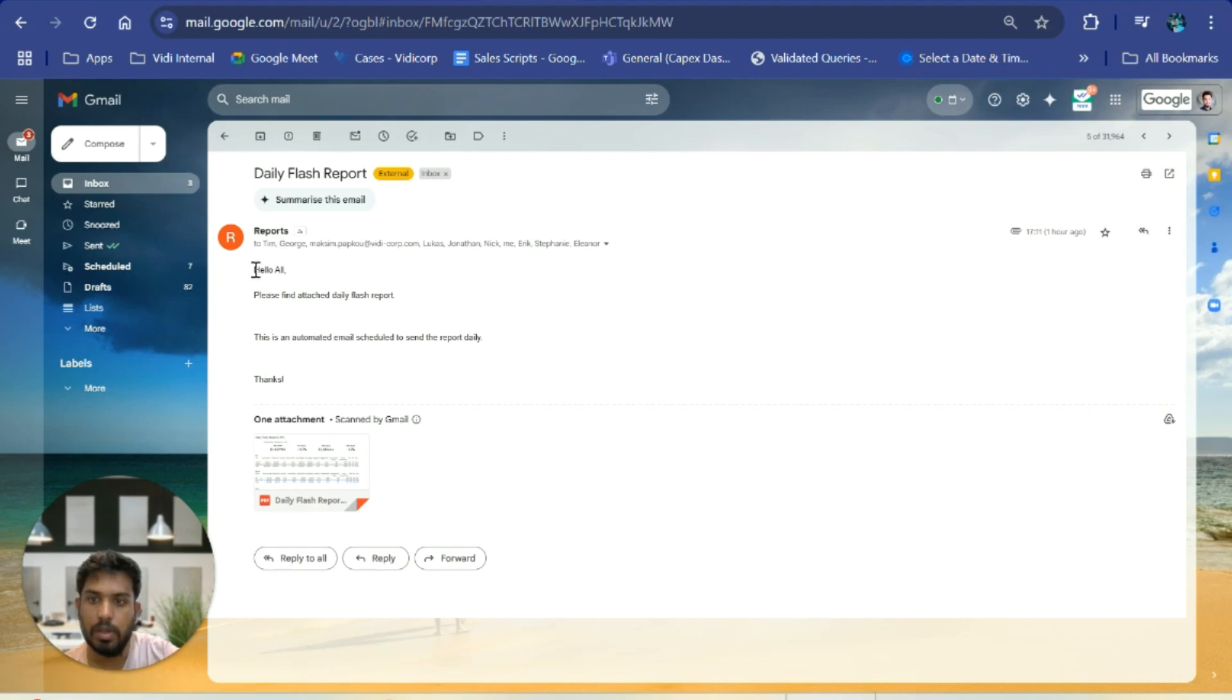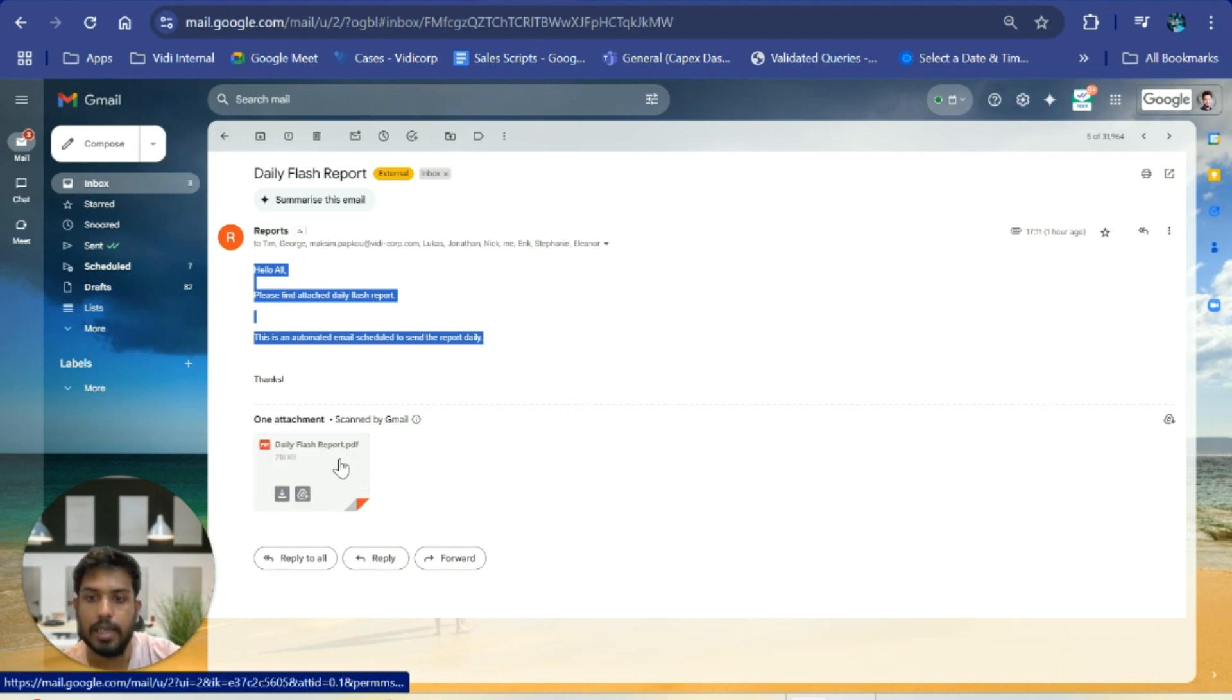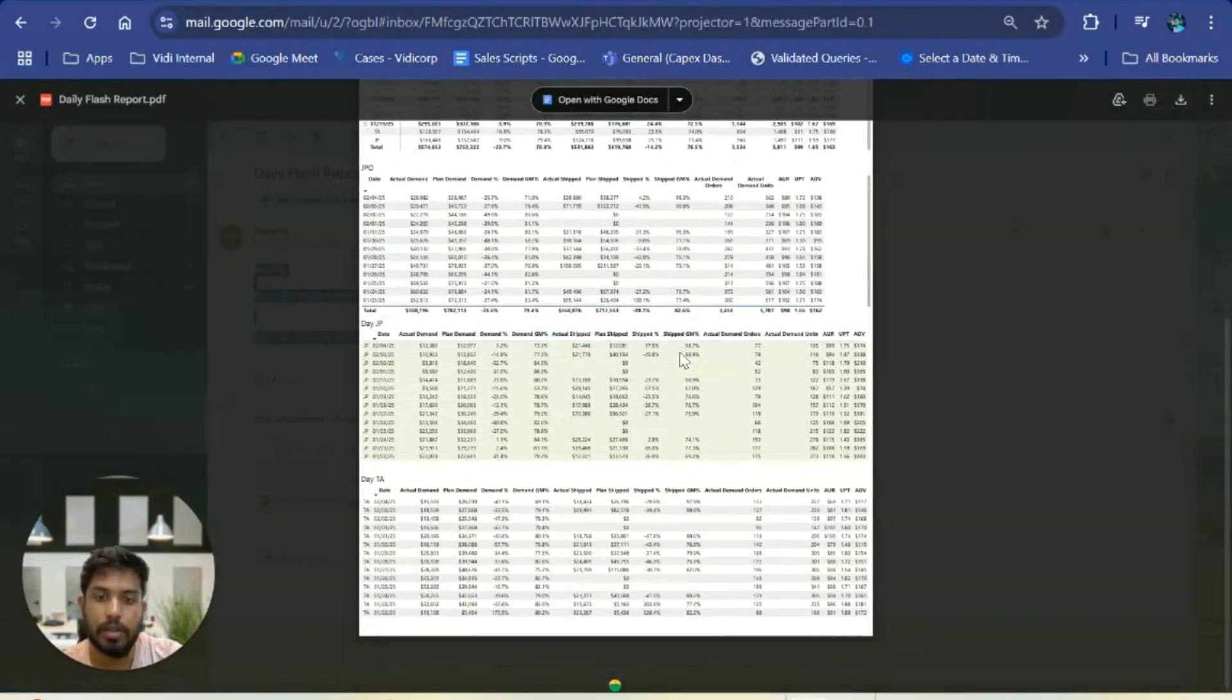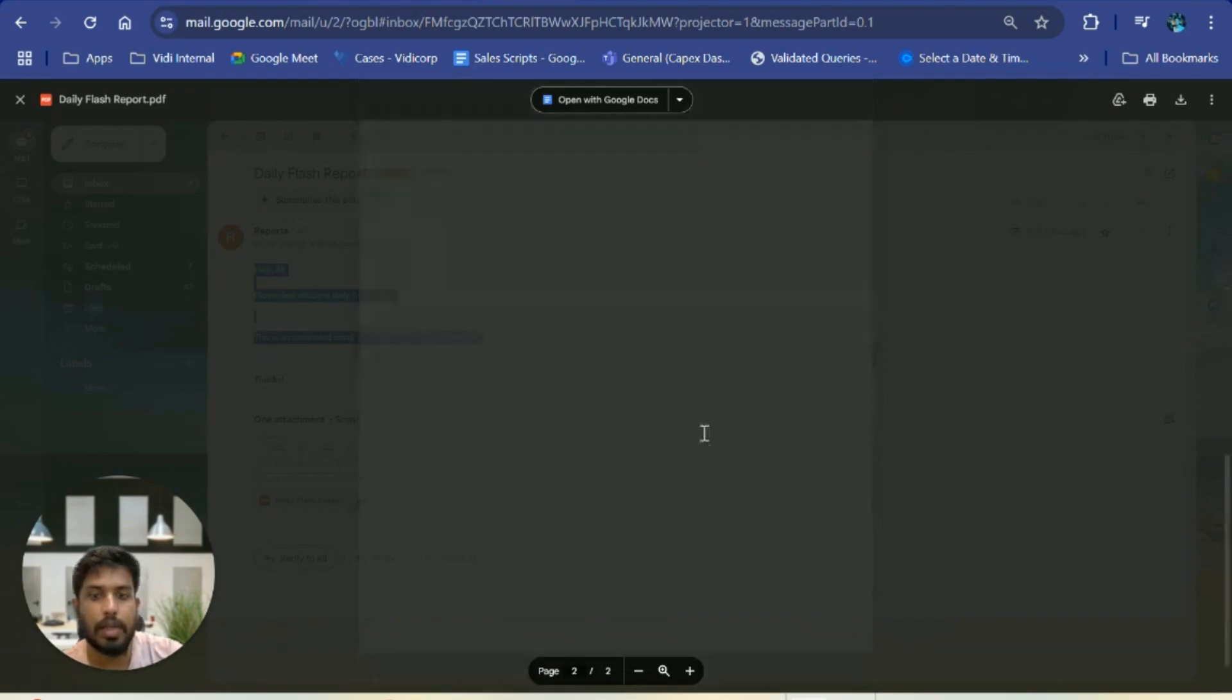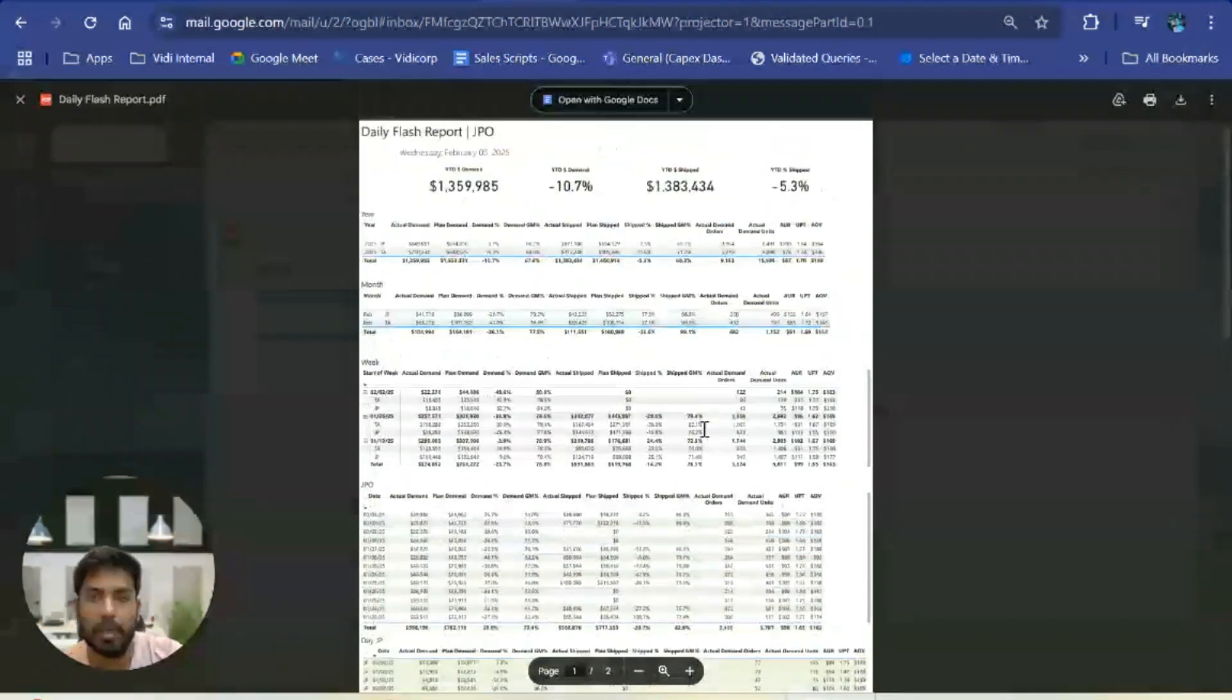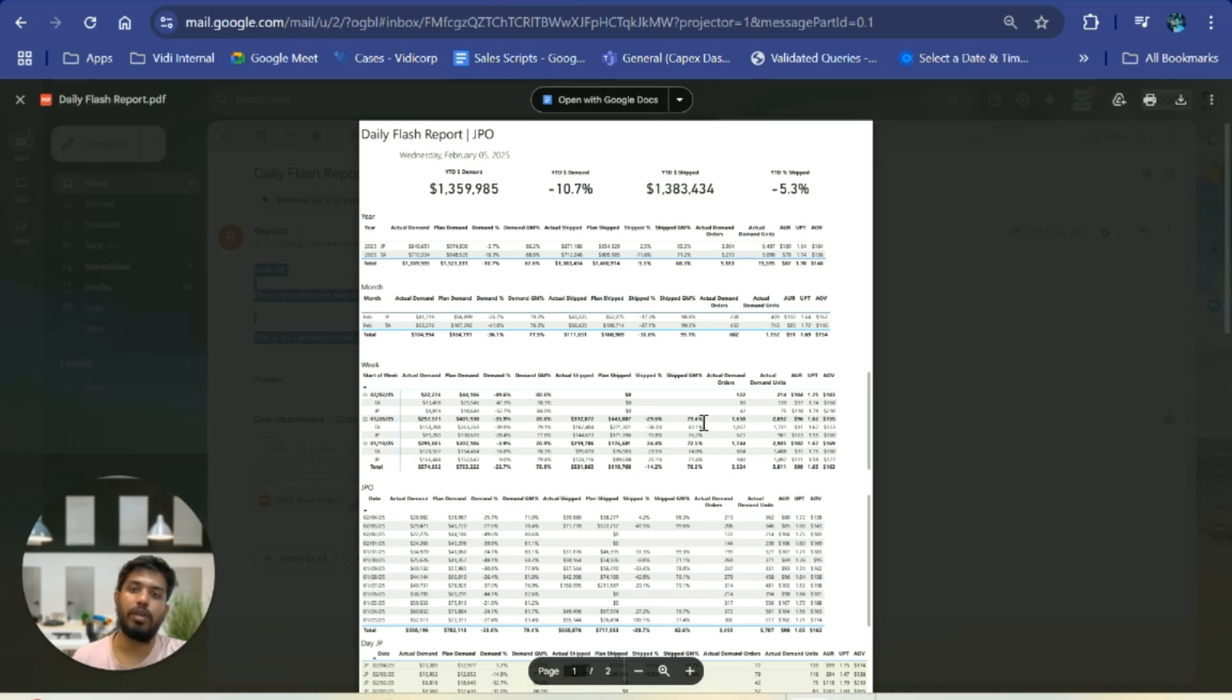As you can see, this is how the email looks. You can customize the body inside the flow and make it whatever you want. This is the attachment that will be there. This is all automated; the client receives the PDF version of the report every morning.